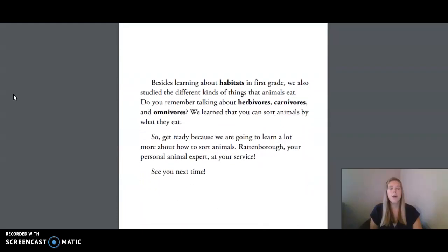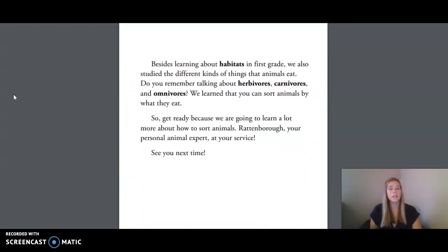Besides learning about habitats in first grade, we also studied the different kinds of things that animals eat. Do you remember talking about herbivores, carnivores, and omnivores? We learned that you can sort animals by what they eat. So get ready, because we are going to learn a lot more about how to sort animals. Rattenborough, your personal animal expert, at your service.